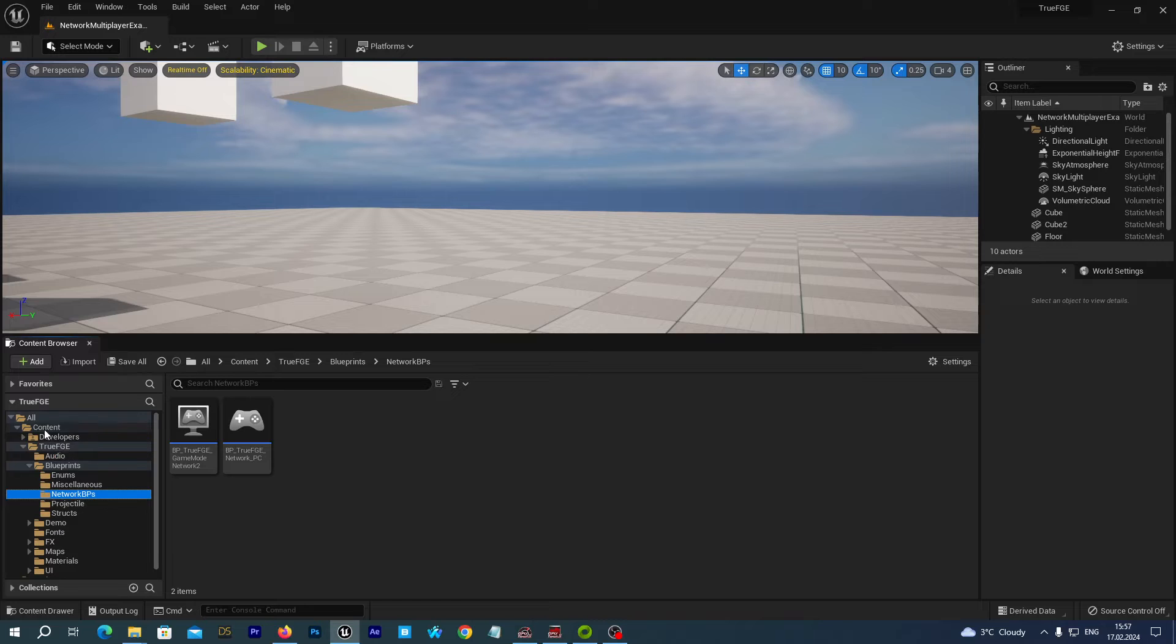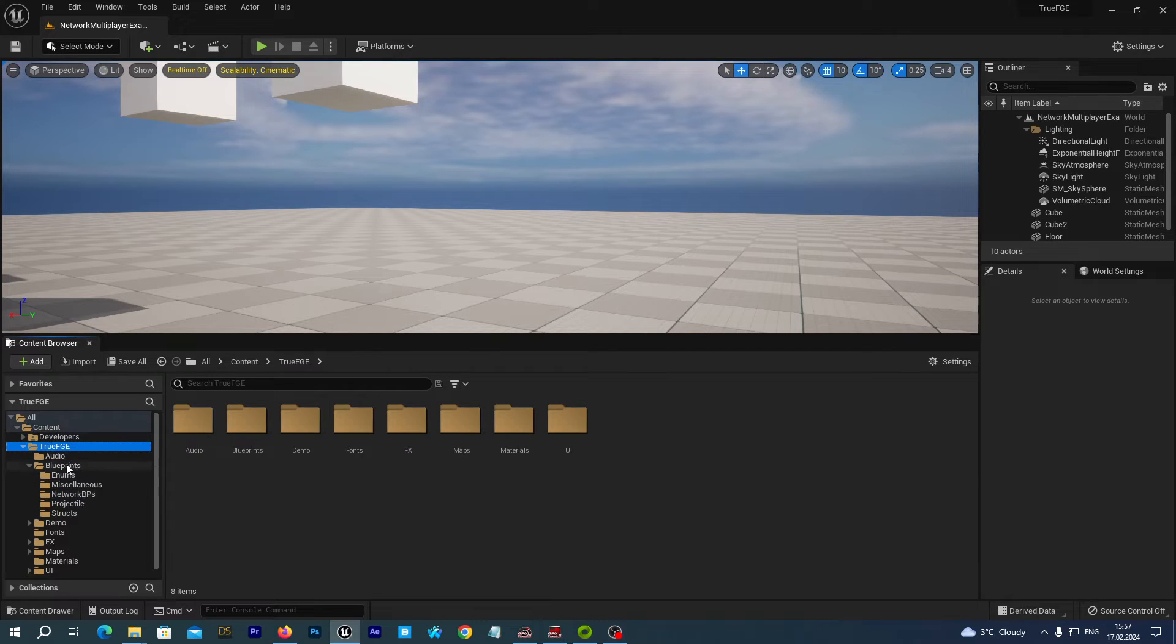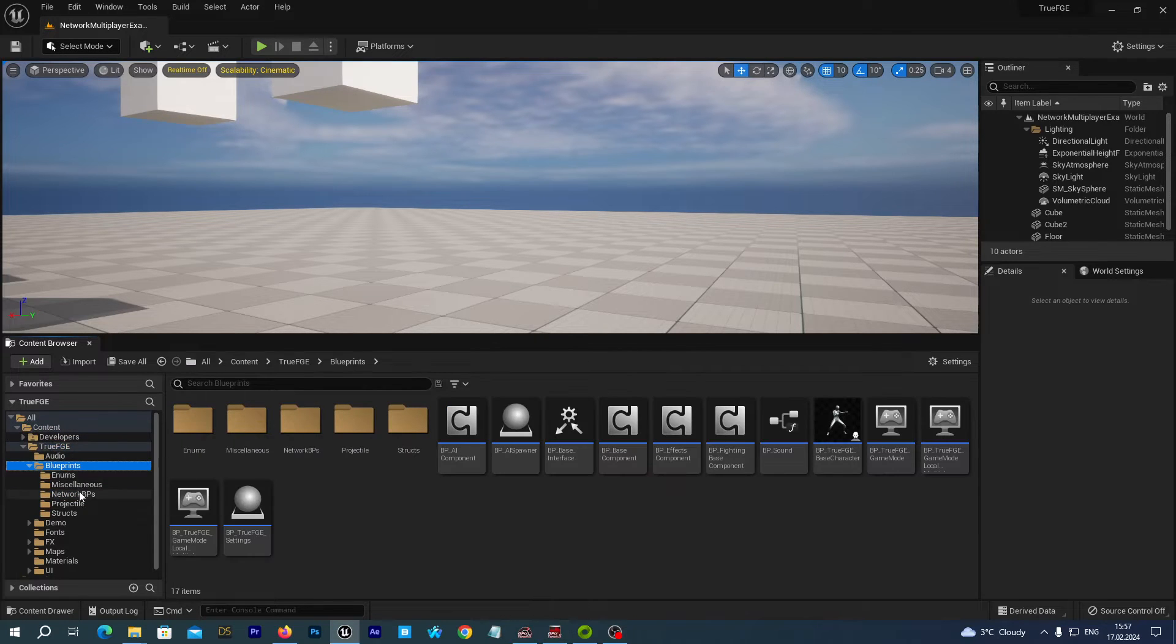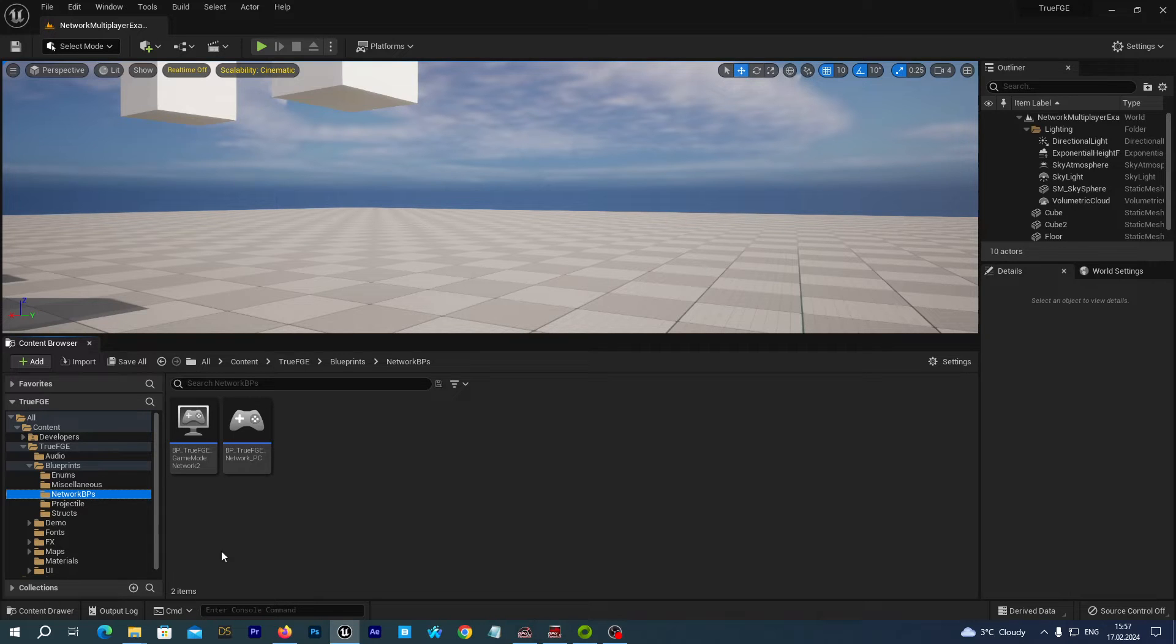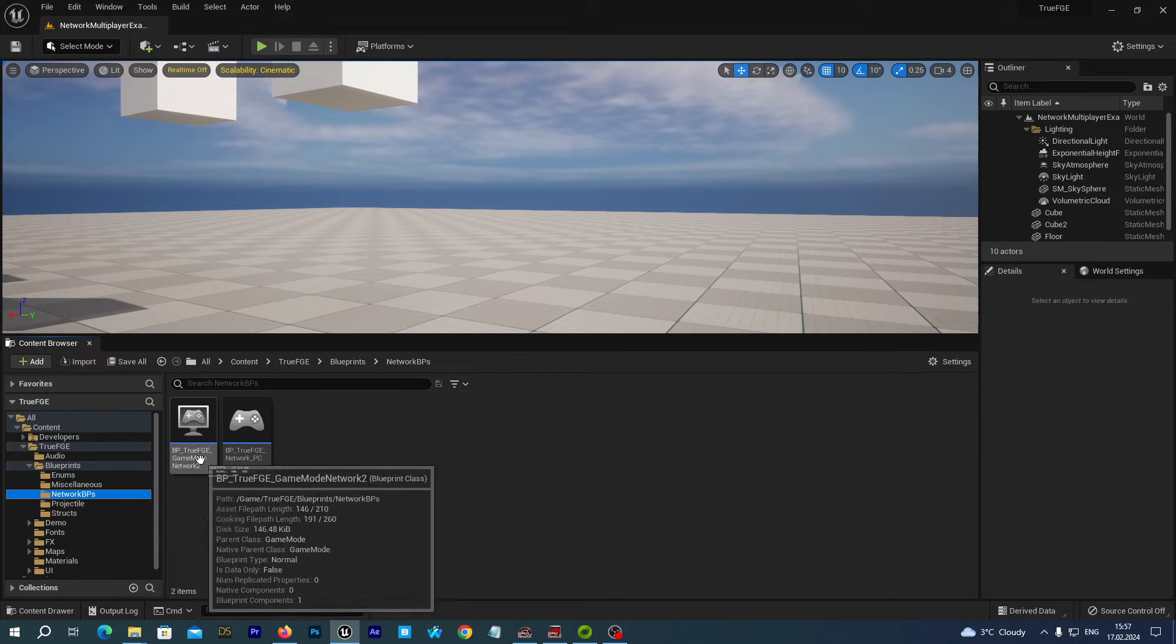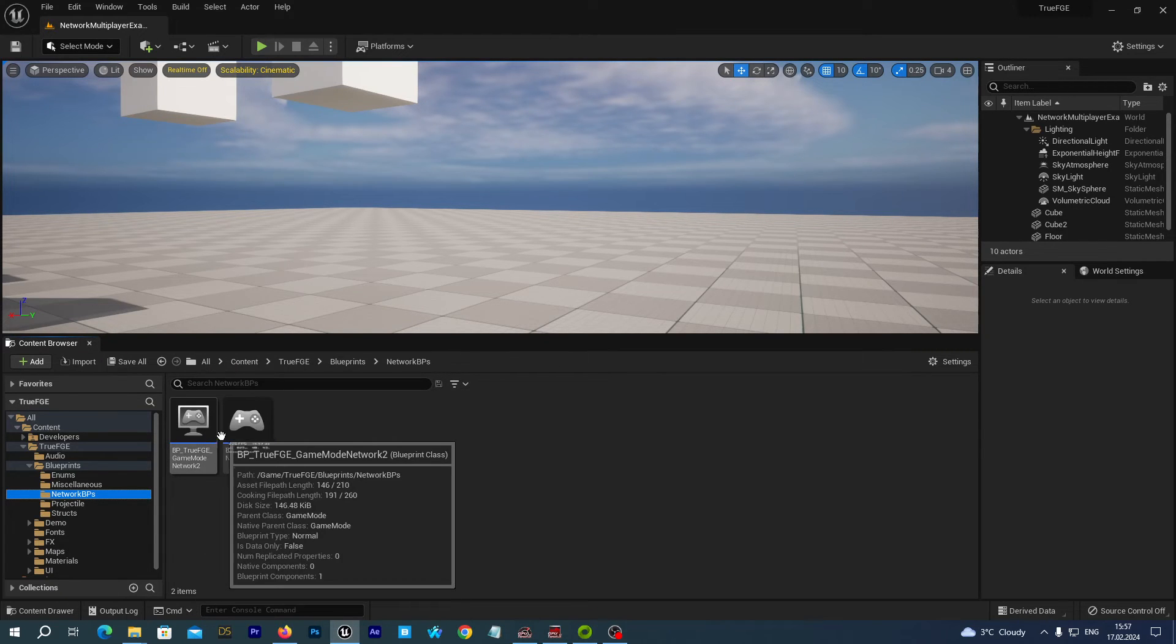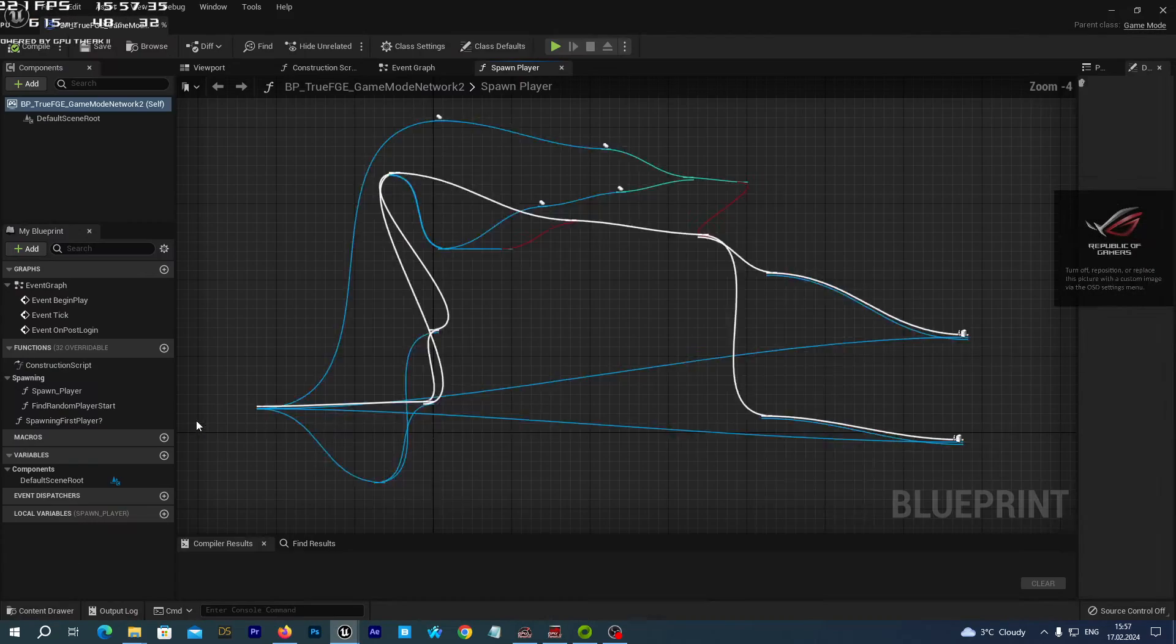To find it, we navigate to Content, True FGE, Blueprints, Network BPs, and we open up the BP True FGE Game Mode Network 2.